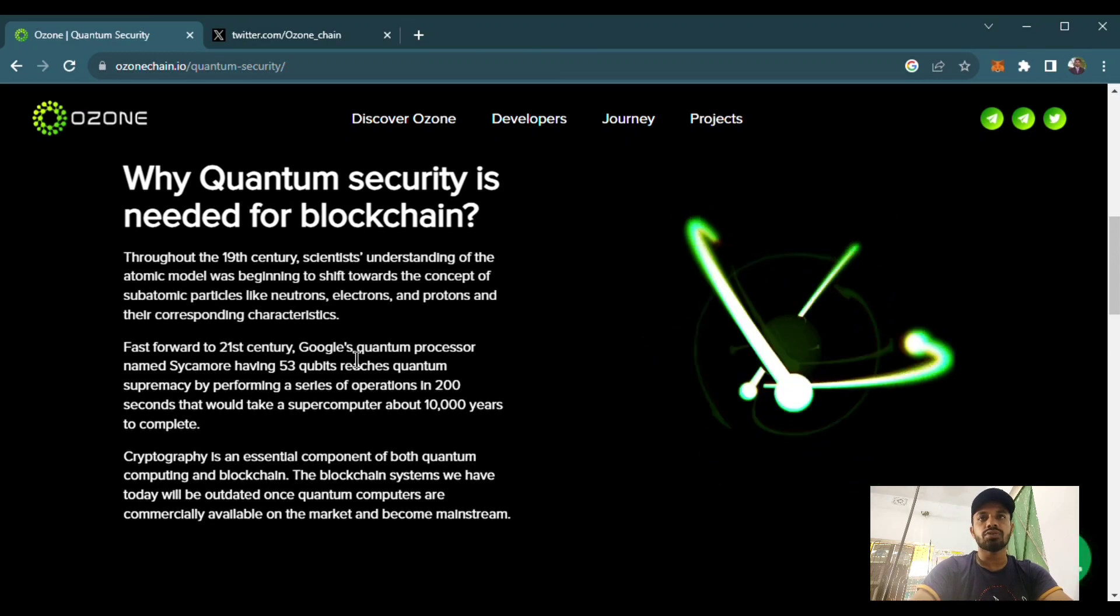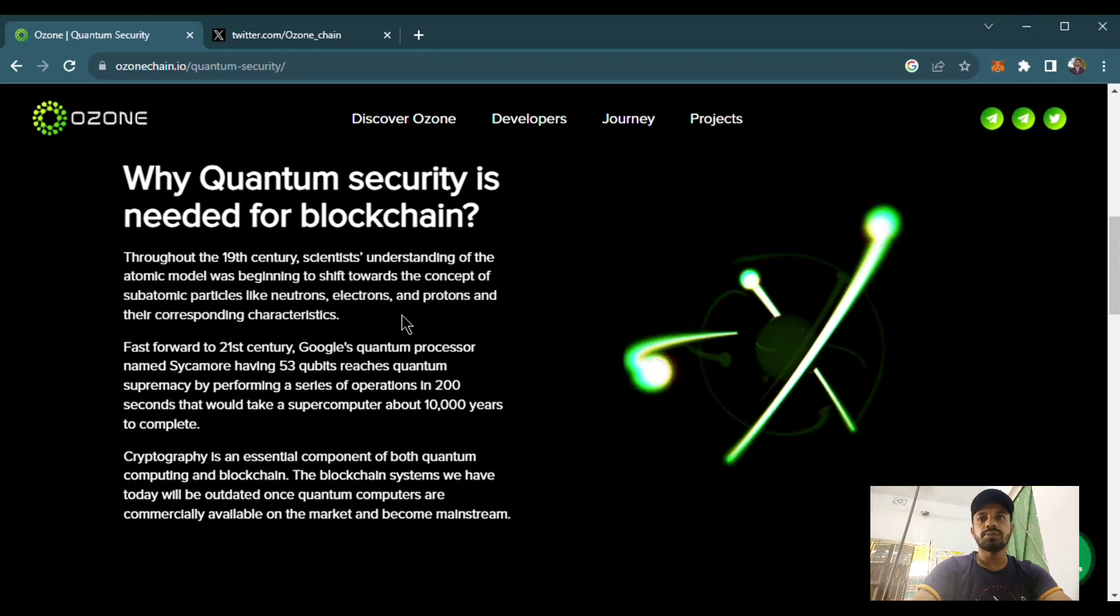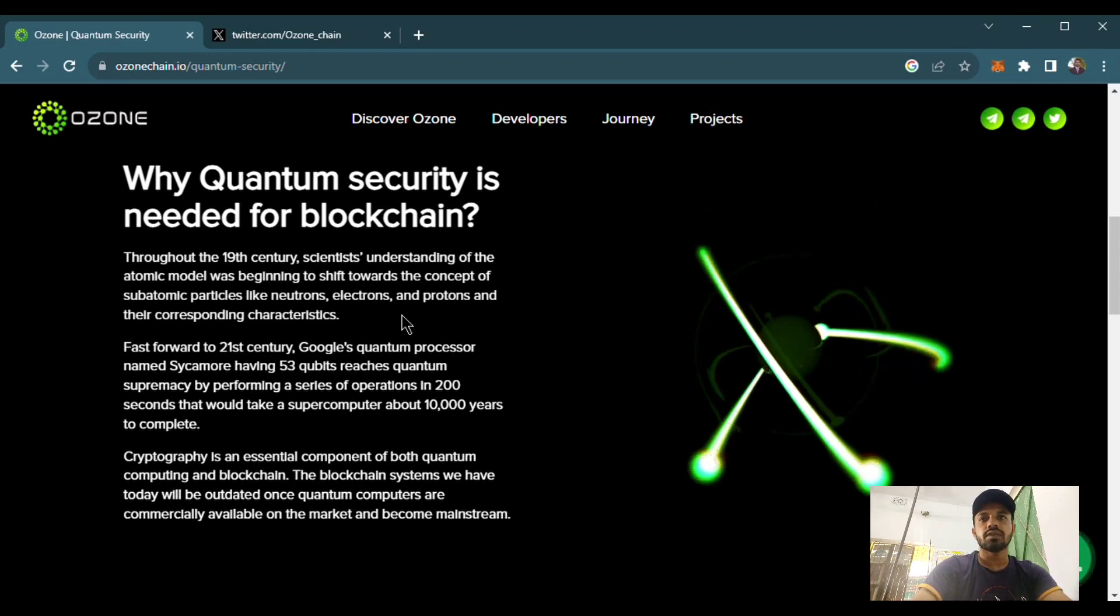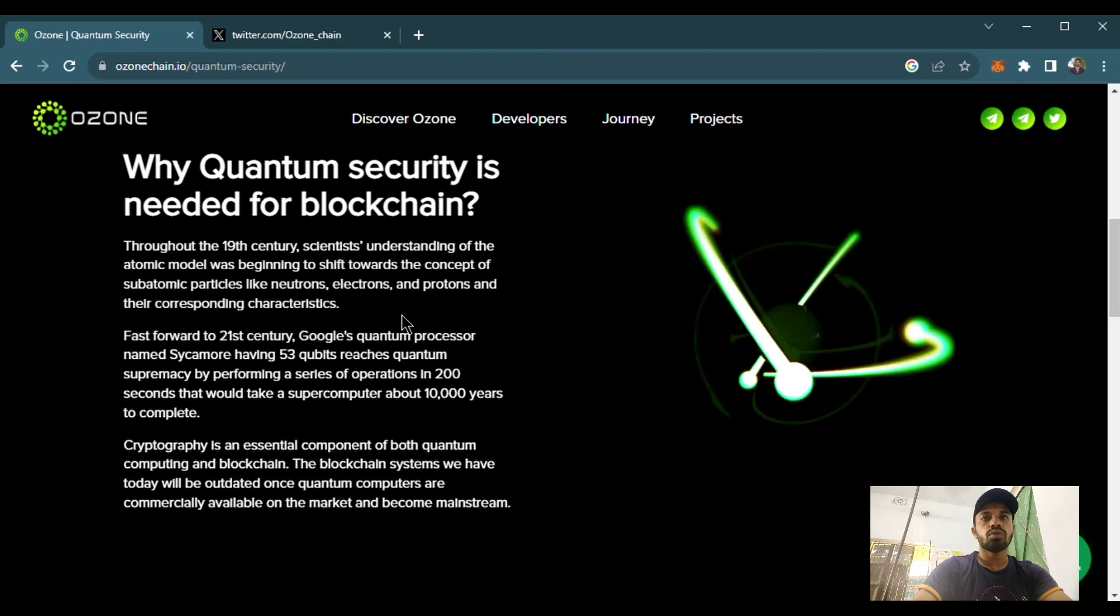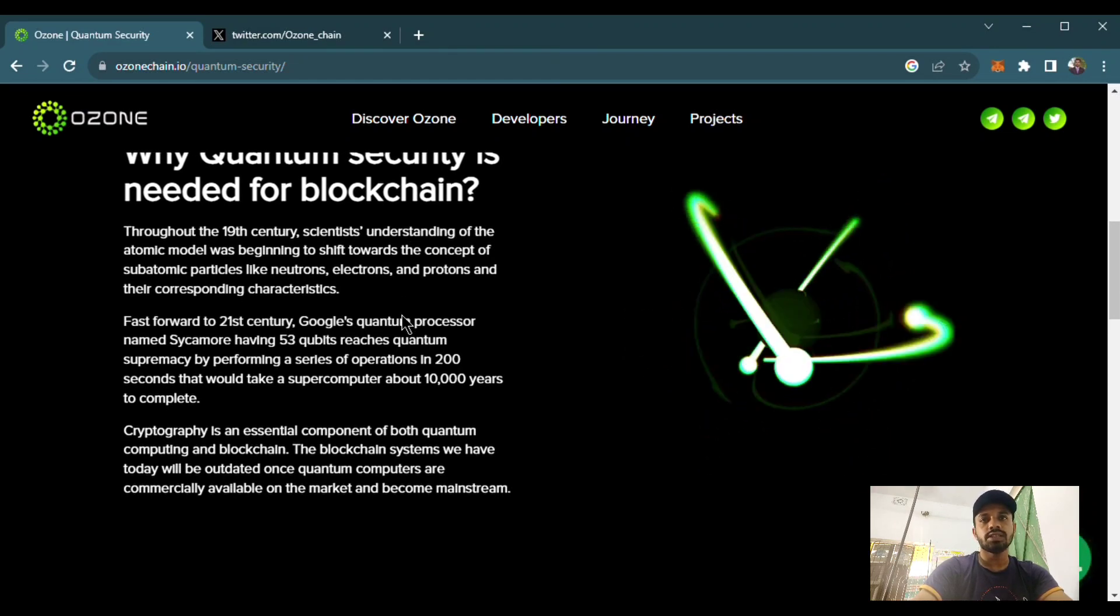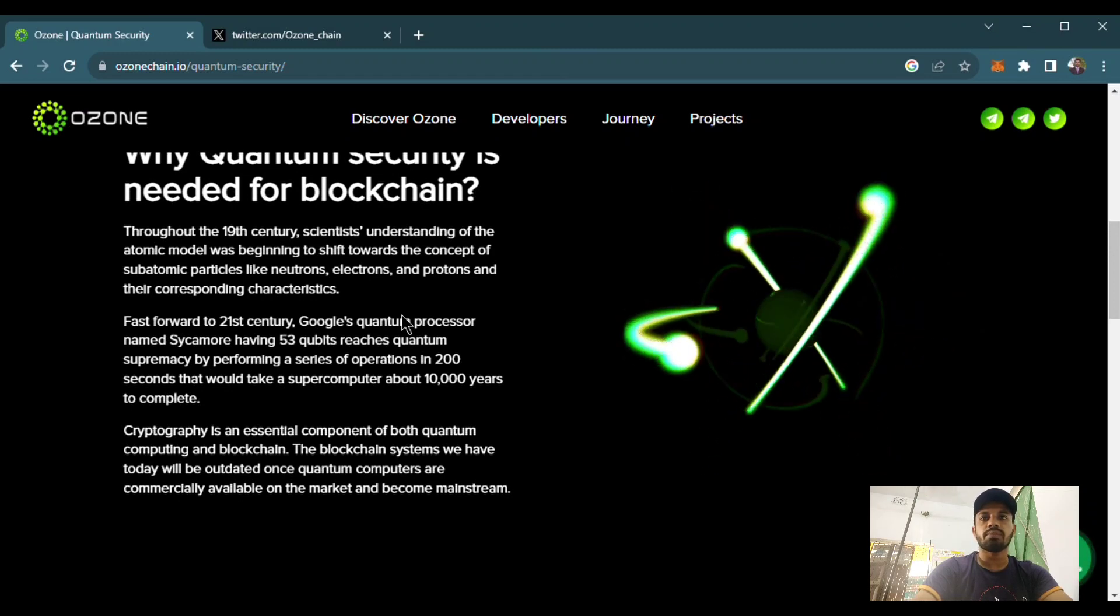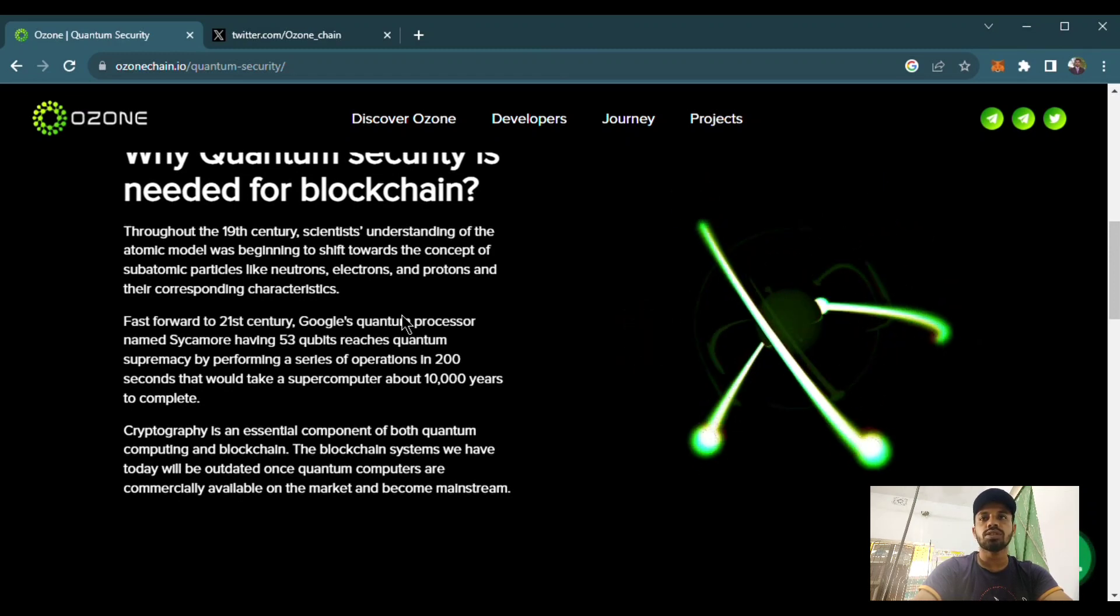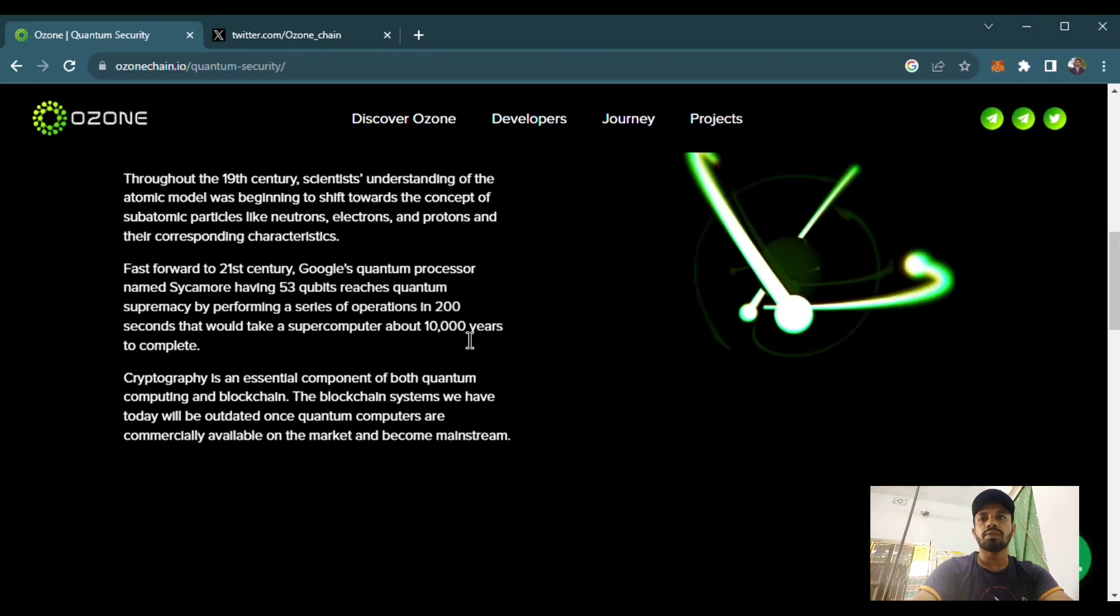Fast forward to the 21st century, Google's quantum processor named Sycamore, having 53 qubits, raises the quantum supremacy by performing a series of operations in 200 seconds. Here is 10,000 years to copy.